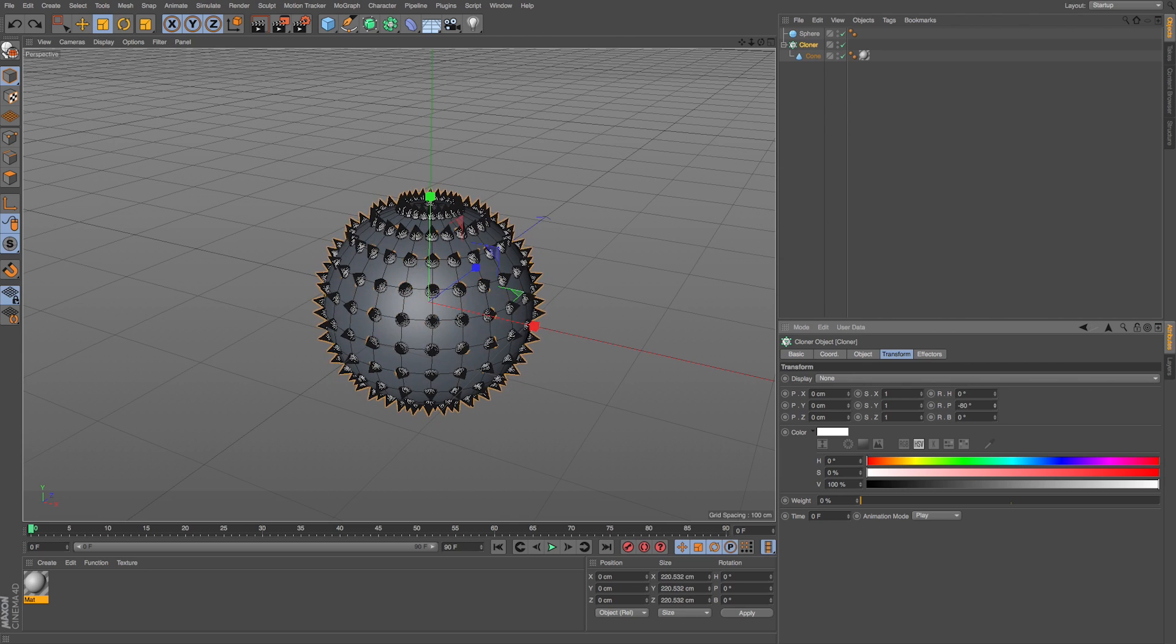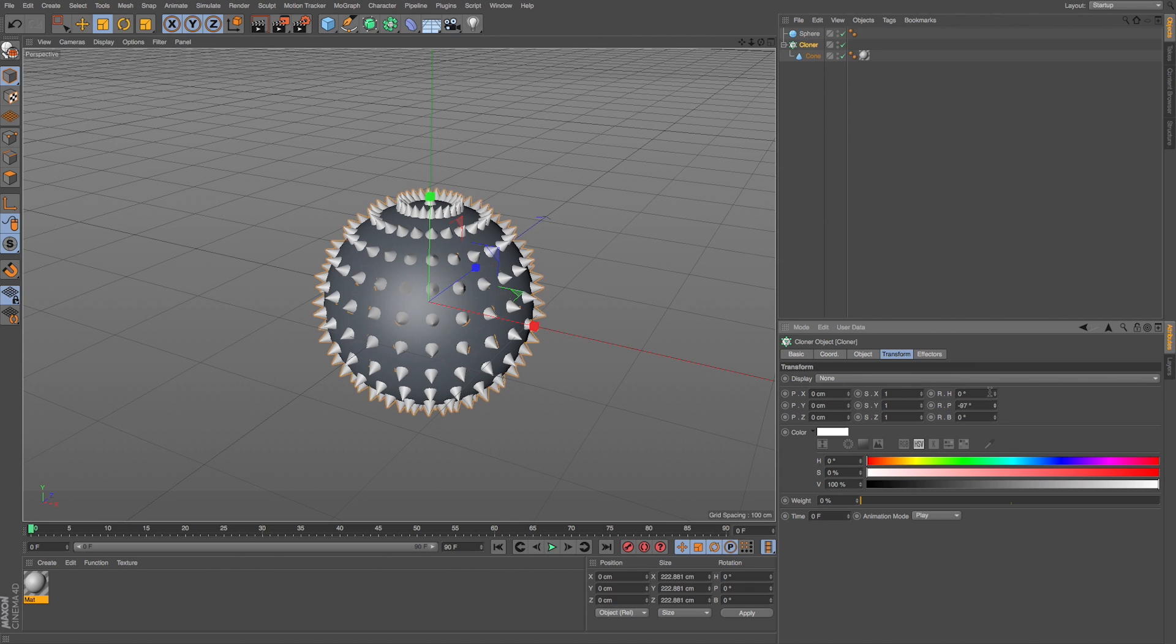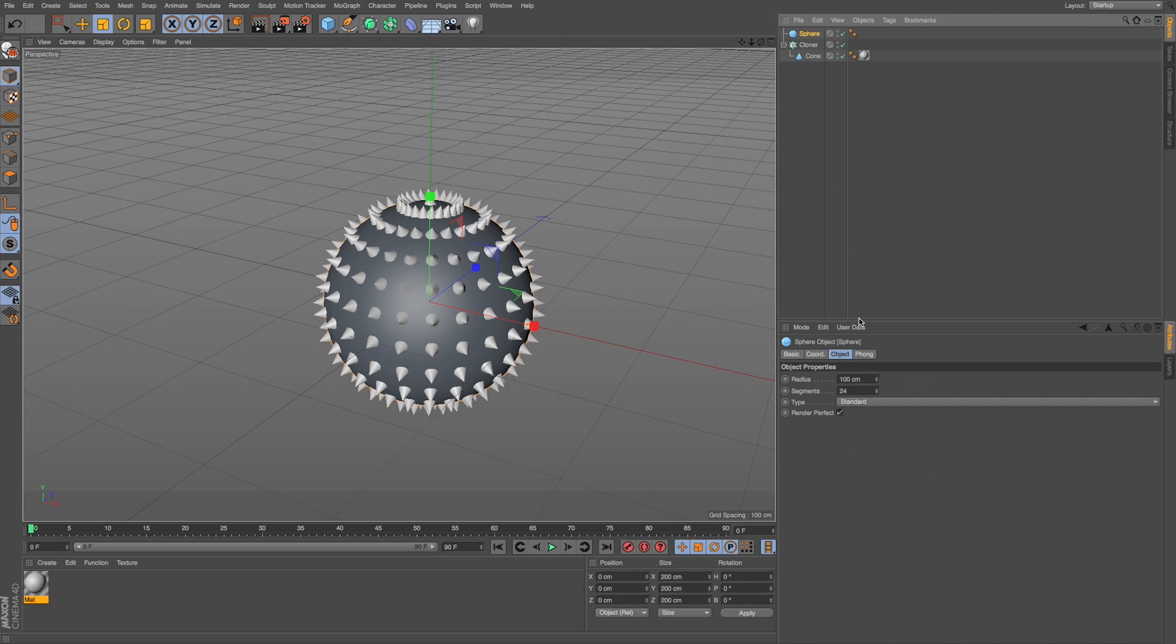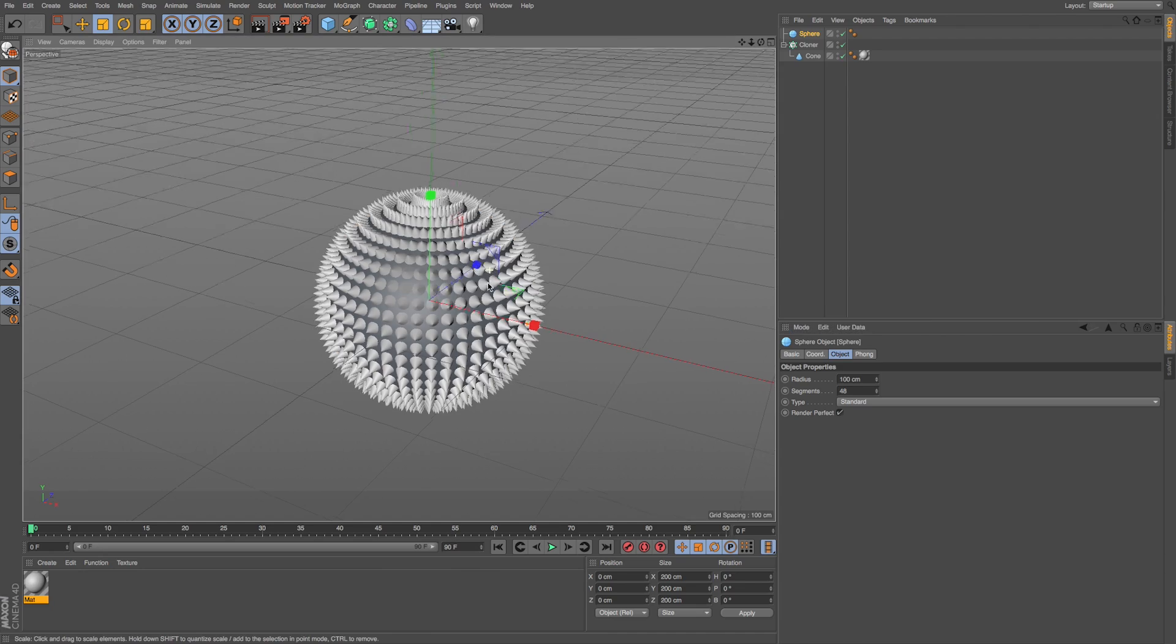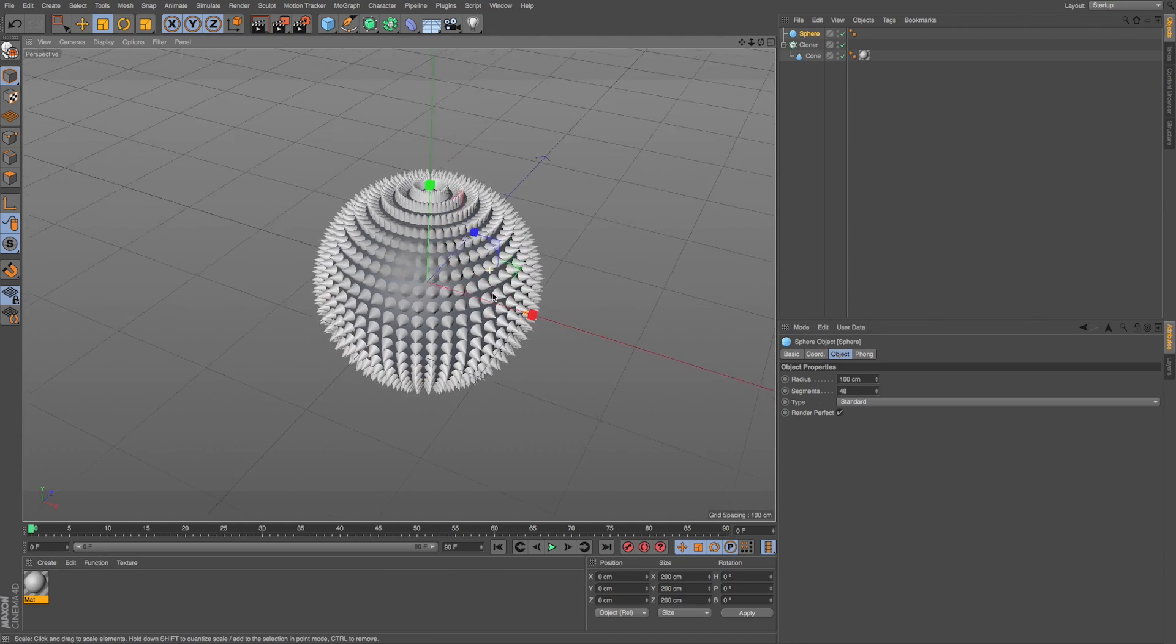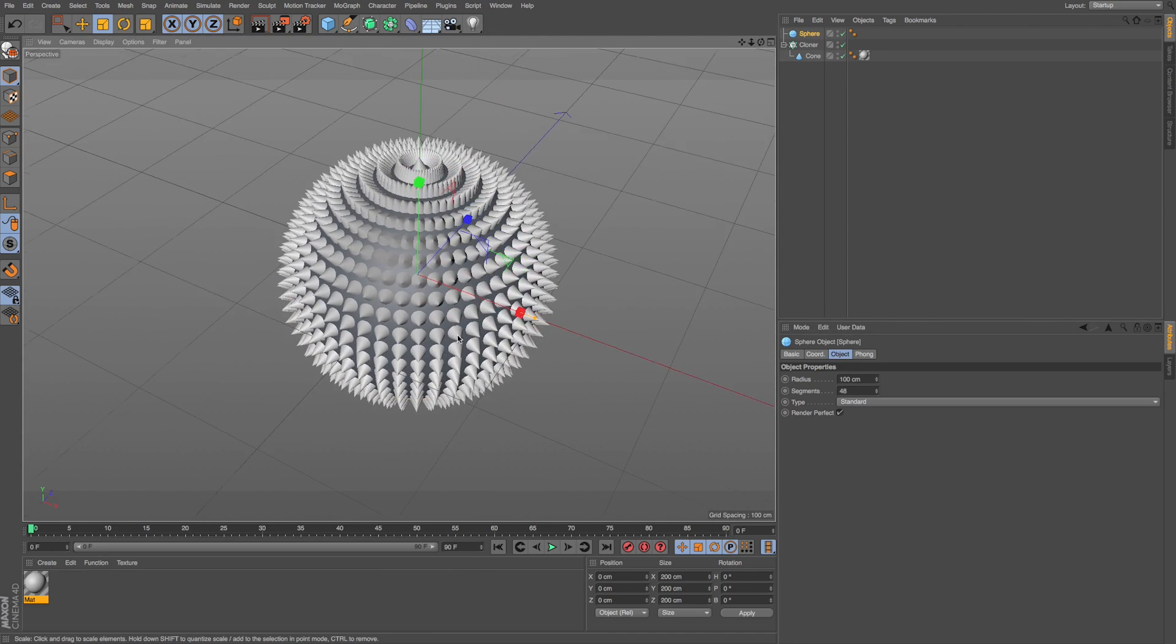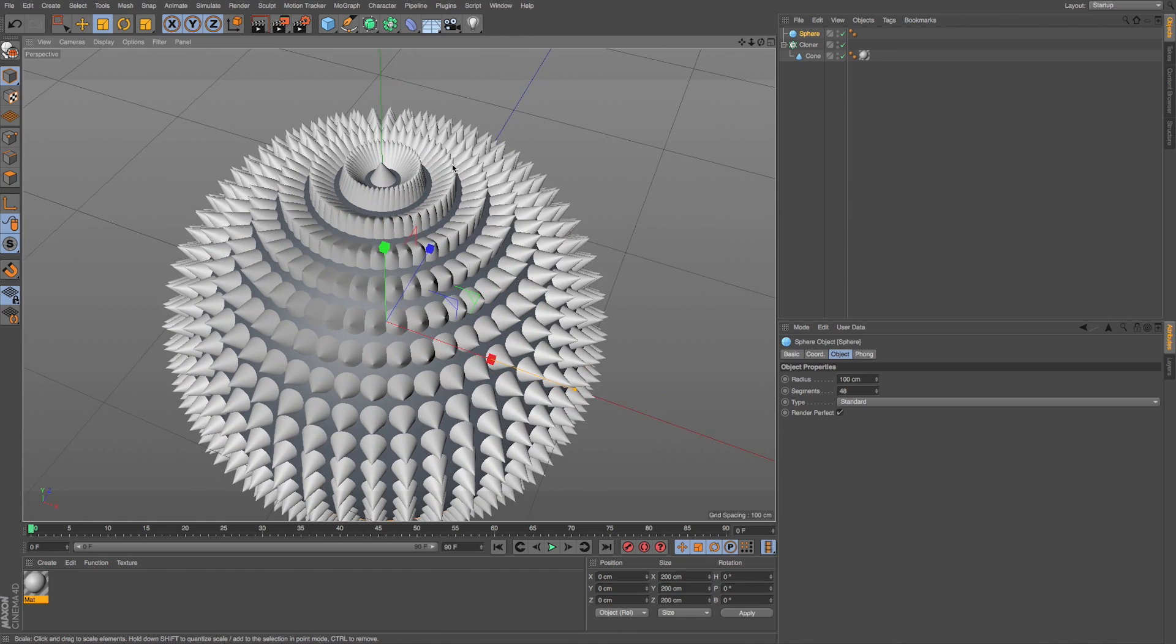So it rotates them all pointing out. And it's a pretty cool use of cloning. But say we wanted more of these, we could go to our sphere, and let's just double the segments. We'll put this at 48. Now we get a lot. And hopefully you kind of see this problem that it presents. It looks great in the middle, but our spikes at the top are way too big.